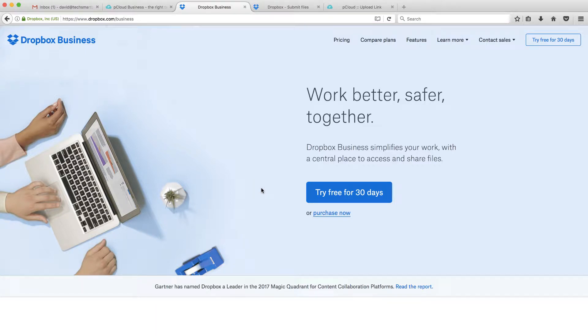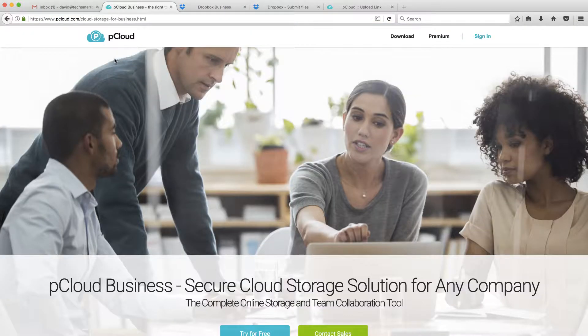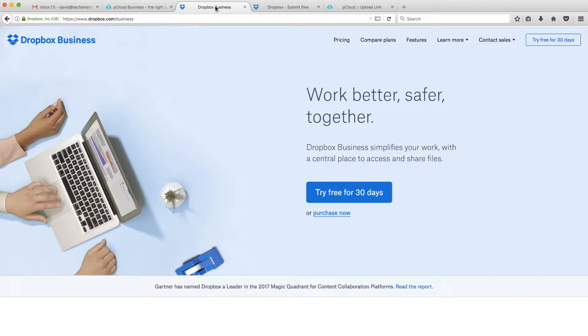In this video, we're going to do a comparison between Dropbox Business and pCloud Business. We're going to go through a common scenario and show you exactly how to accomplish it in both products so you can see for yourself which one you like better.